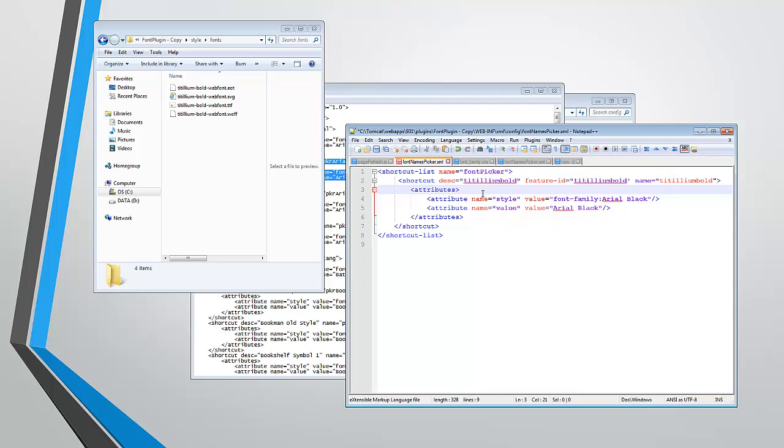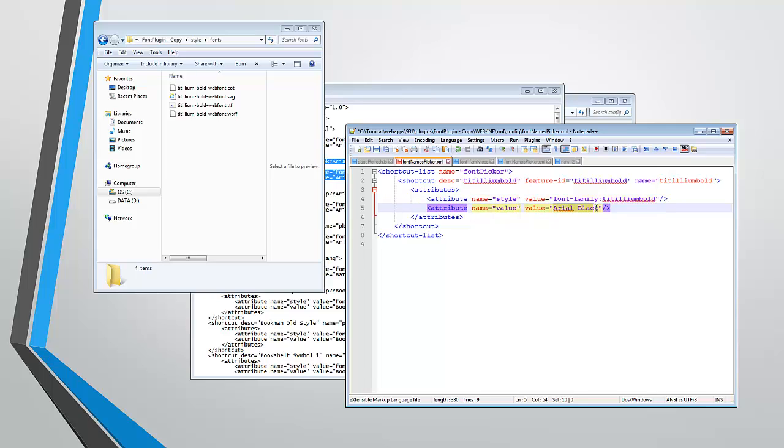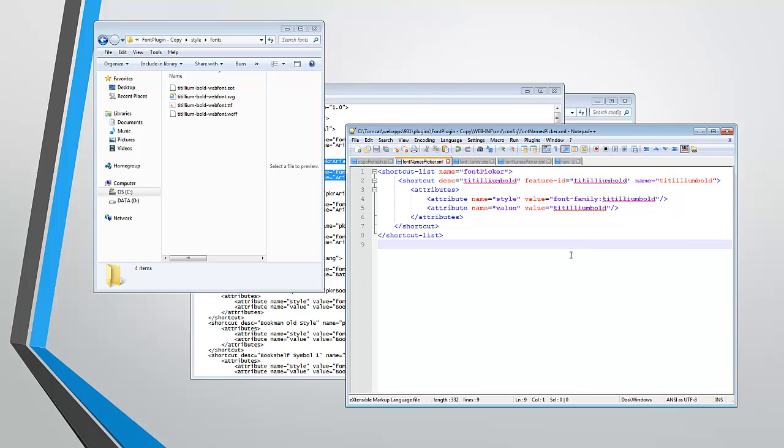And we're also going to want a feature ID and we'll go ahead and name it the same thing. Now, the style and the font-family, we're going to change from Arial Black to our custom font, Titillium Bold. And the value, we're also going to change to our custom font, Titillium Bold. So now we've created a font names picker for our custom font. So if we save this, our custom font would be available to the preferences in MicroStrategy if we restart our server. But we're not going to do that yet.